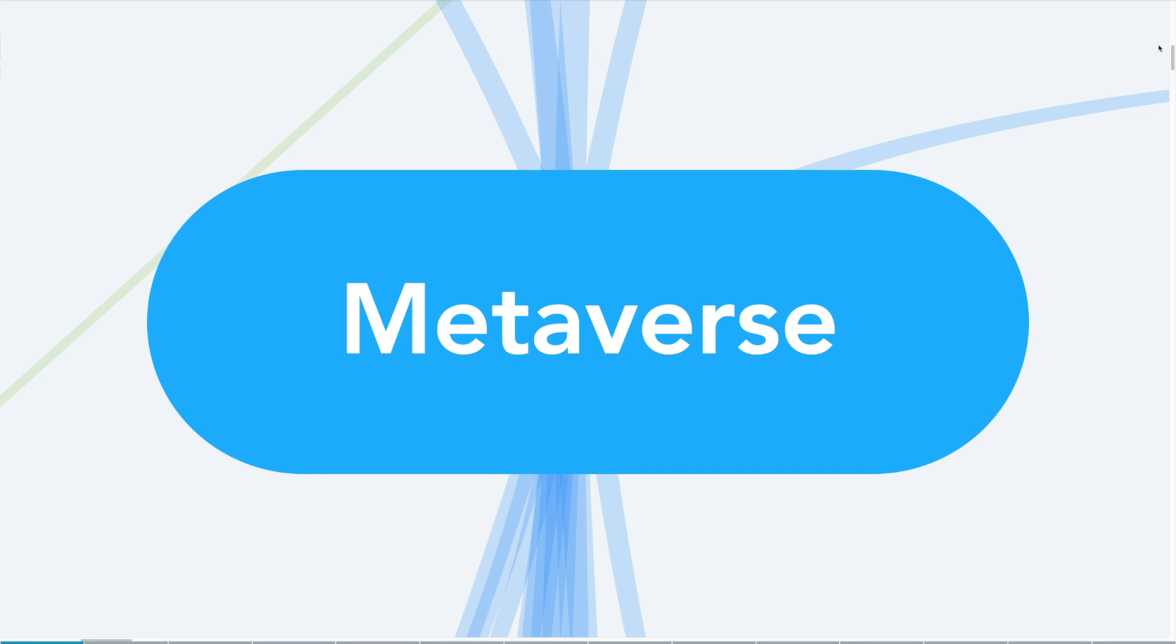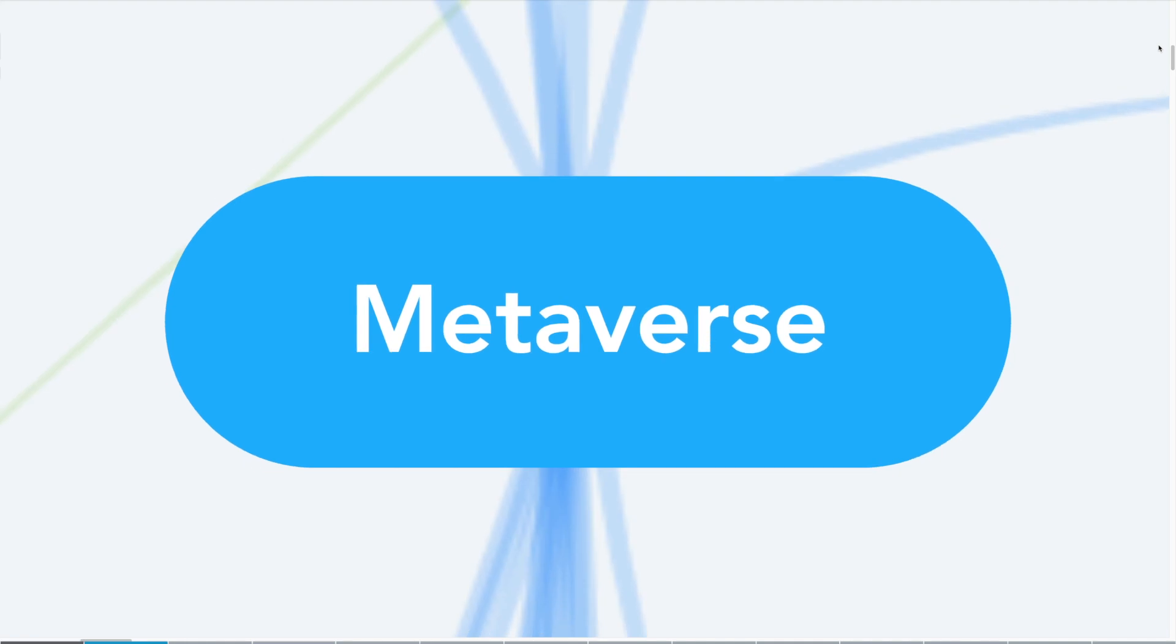The metaverse is the next generation of the internet, but let's unpack a lot of the things people have in mind.